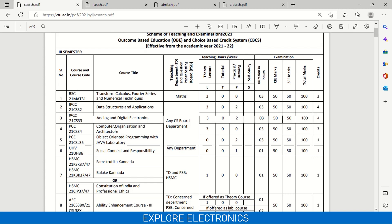Then we have 21CS34, that is Computer Organization and Architecture, which carries three credits. And then comes the laboratories — Object Oriented Programming with Java Laboratory, which is OOPs with Java lab. This is a one credit subject. For any branch in third semester, you will also be having Social Connect and Responsibility as a one credit subject, that is 21UH36.